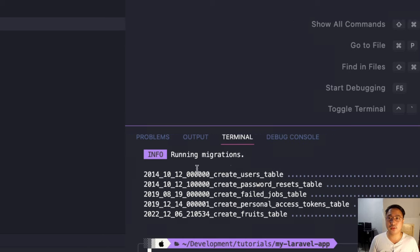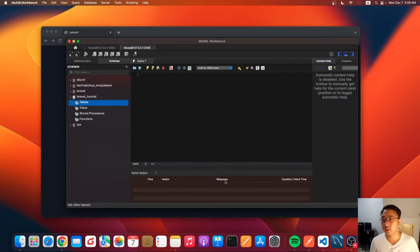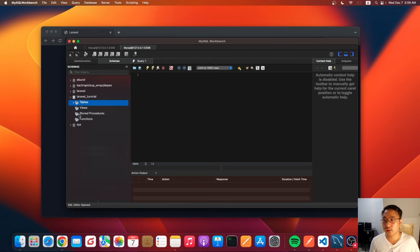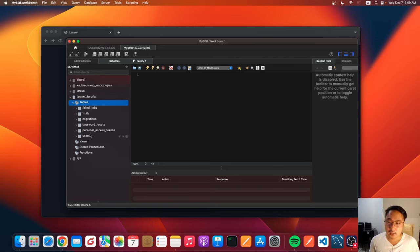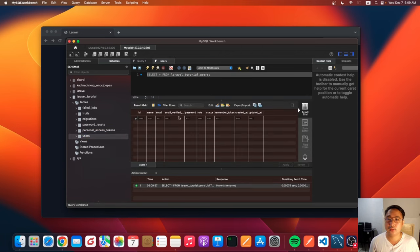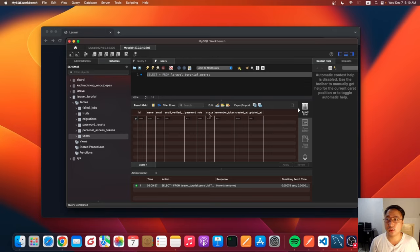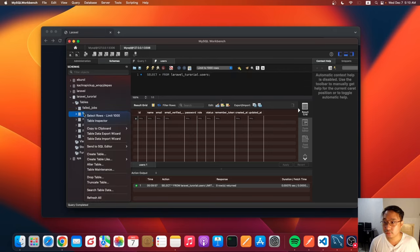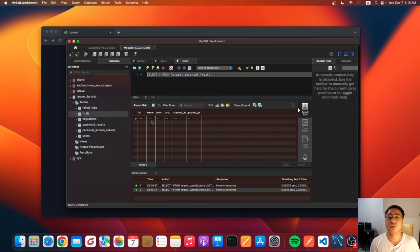Let's check our database. Let me refresh. As you can see, the tables are now created successfully. Let's check the users table — we have id, name, email, email_verified_at, password, and the newly added columns: role and status. Let's also check fruits — our fruits table is also created successfully.